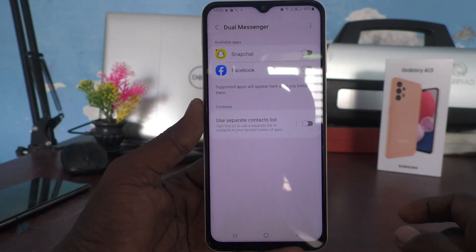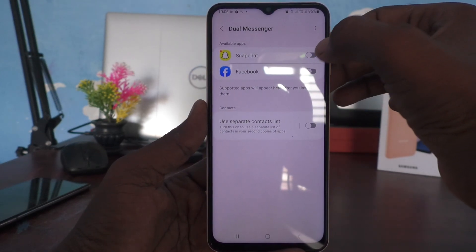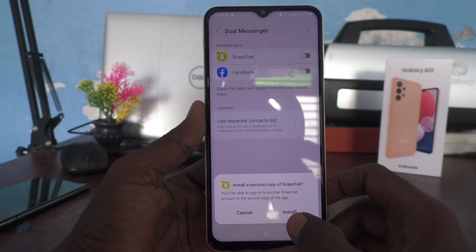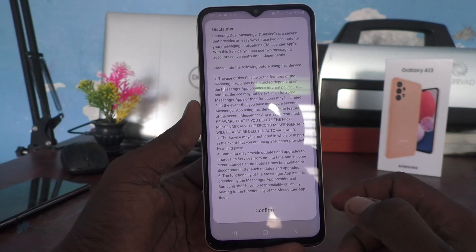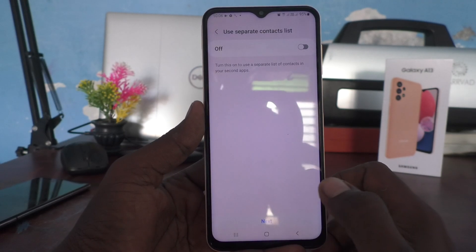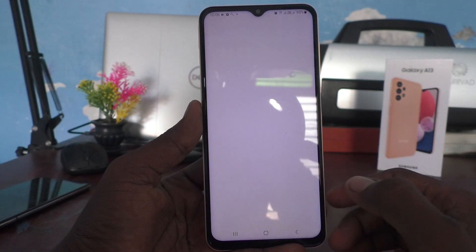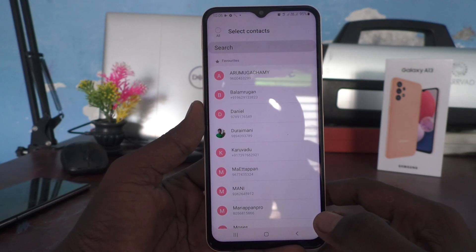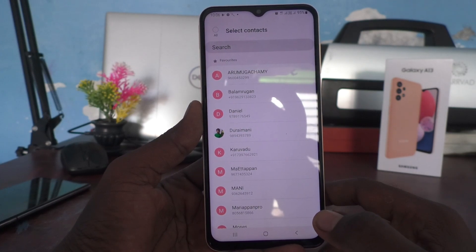By default, Snapchat and Facebook are available. Just turn on the button for Snapchat and it will ask you to install. Click on Install, then click on Confirm. Turn on this button and it will ask you to select contacts for the second Snapchat.